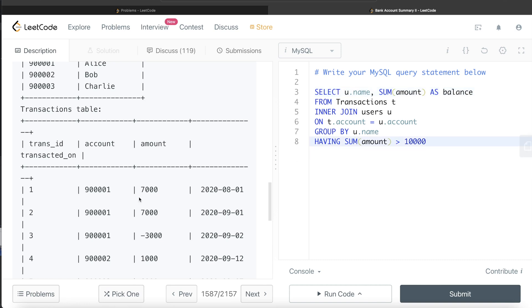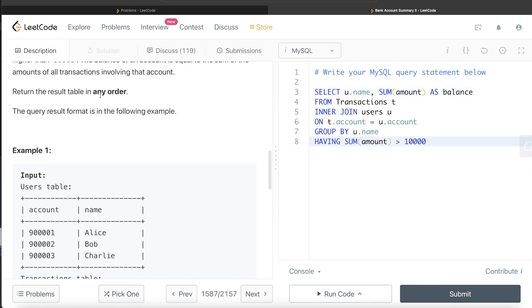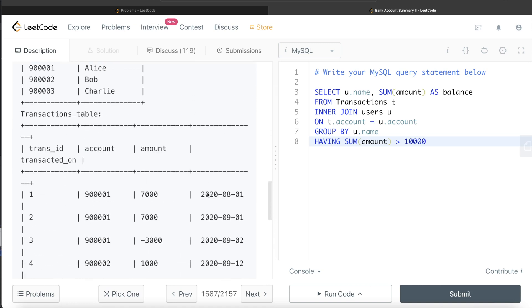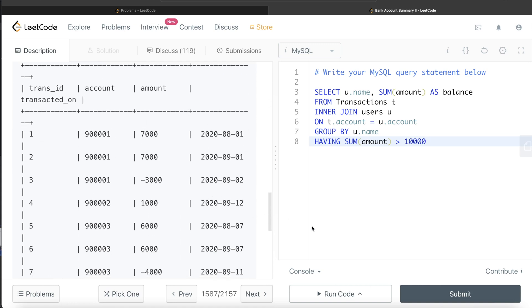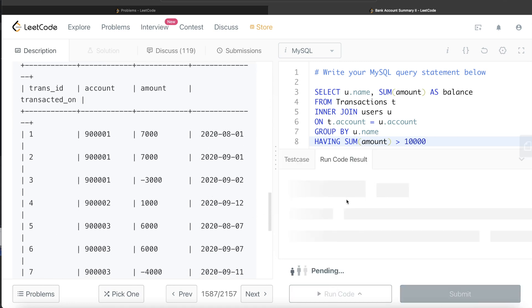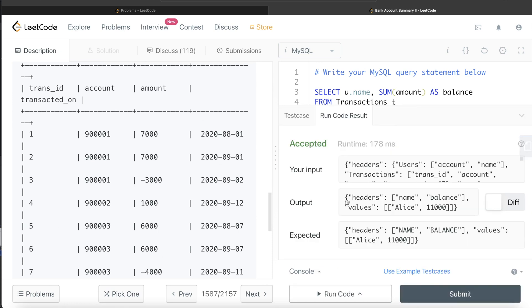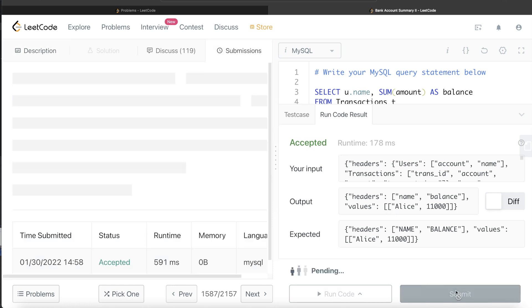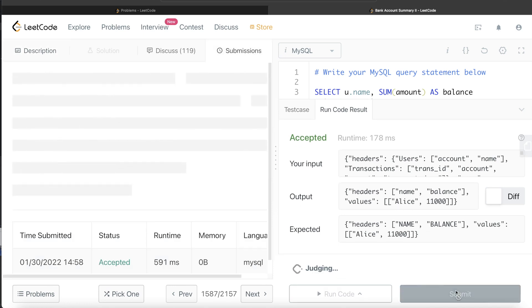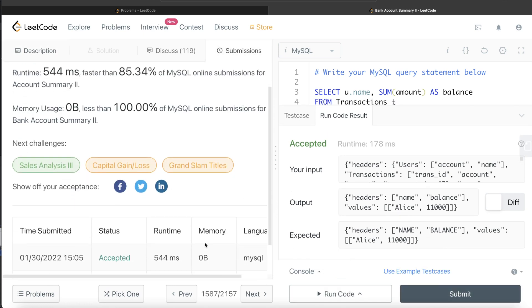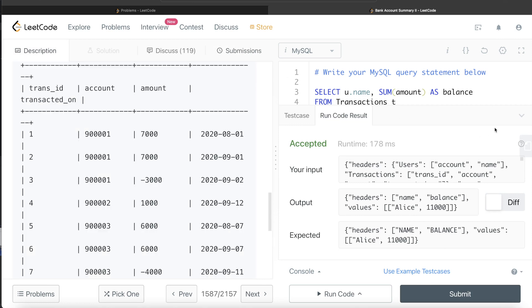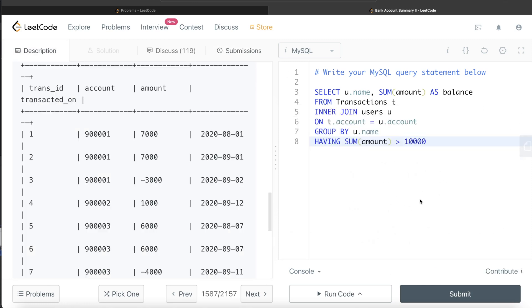There is no ordering required, so let's go ahead and run this to see if it works. This is accepted and our output is the same as the expected output. Submitting — it passes all the test cases. This is how we solve this problem.